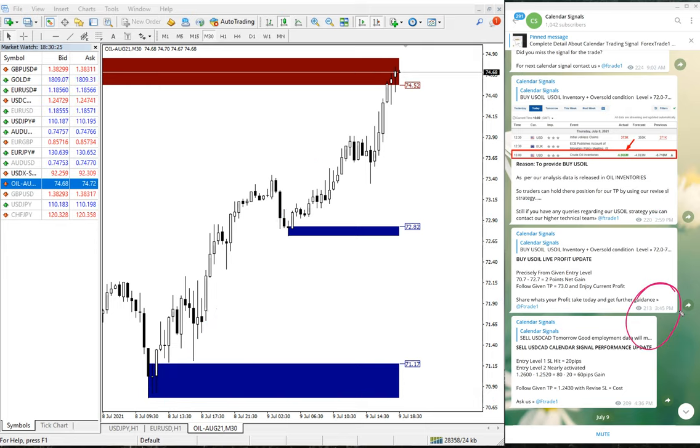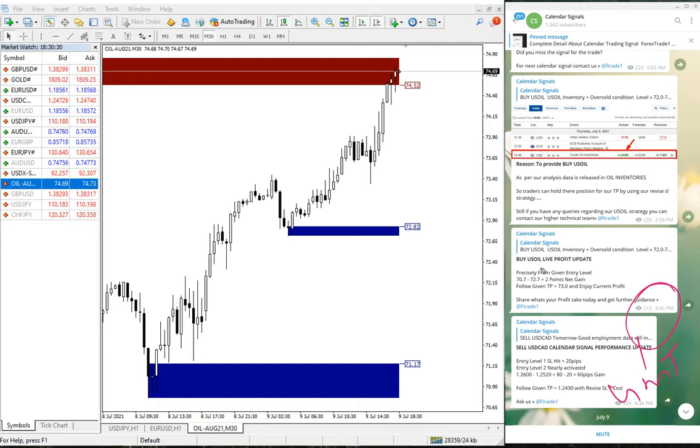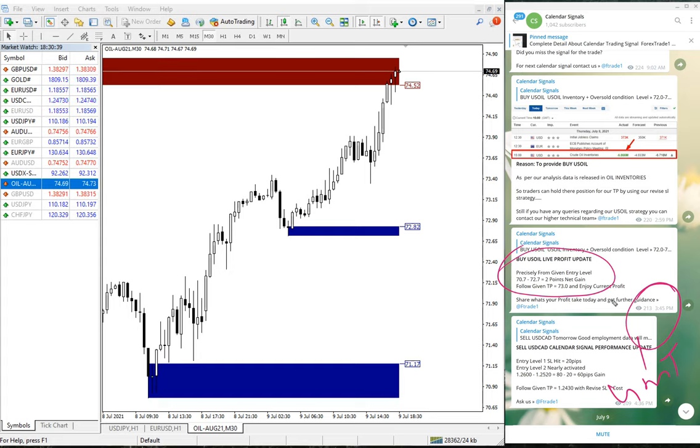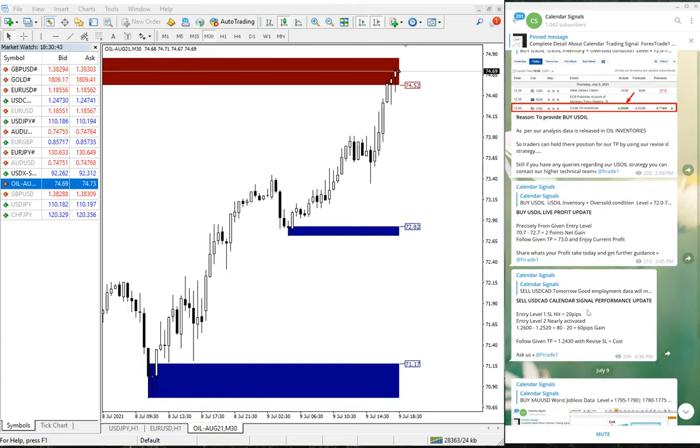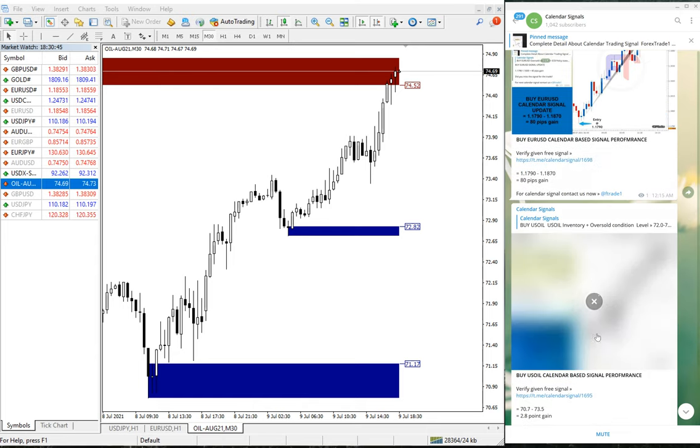We did not advise our clients to book the profit at two points gain. On July 9th today, we have not given a new U.S. oil signal because yesterday's signal we kept open.